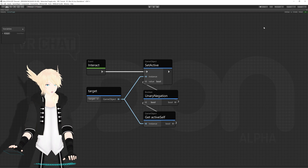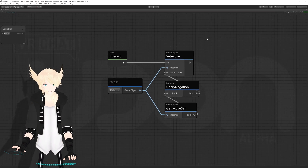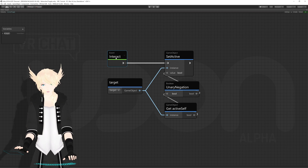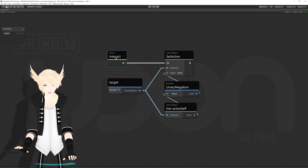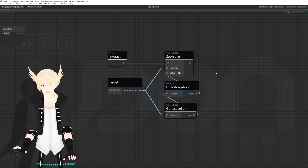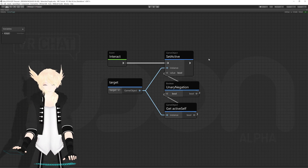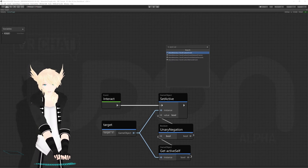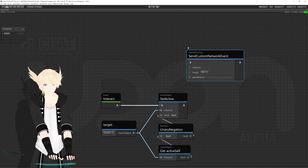However, there's one thing you'll notice: the interact event only happens locally. If I press the button, no one else knows that I've pressed it, so I'm the only one calling all of these nodes. To fix that, we have a function called 'send custom network event', which I'll make a note for up here.